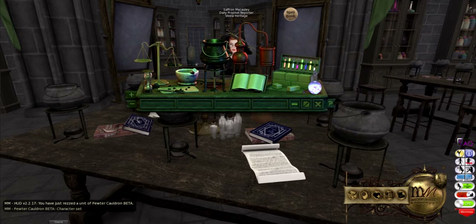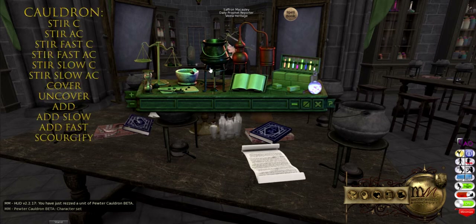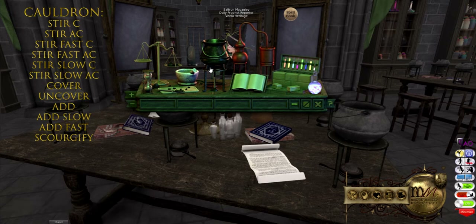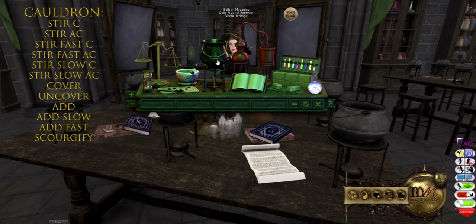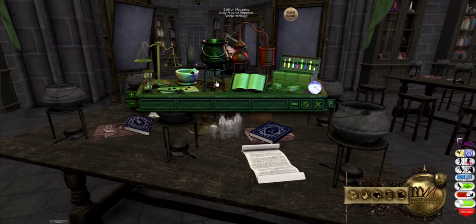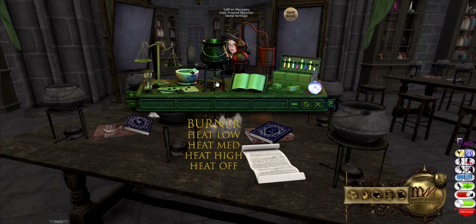It has several different tools and actions. You will click on your cauldron to stir either clockwise or anti-clockwise at varying speeds, to cover it and to uncover it, to add items slowly, fast, or normally, and to Scourgify. You can select the burner below for heat levels of low, medium, high, or off.